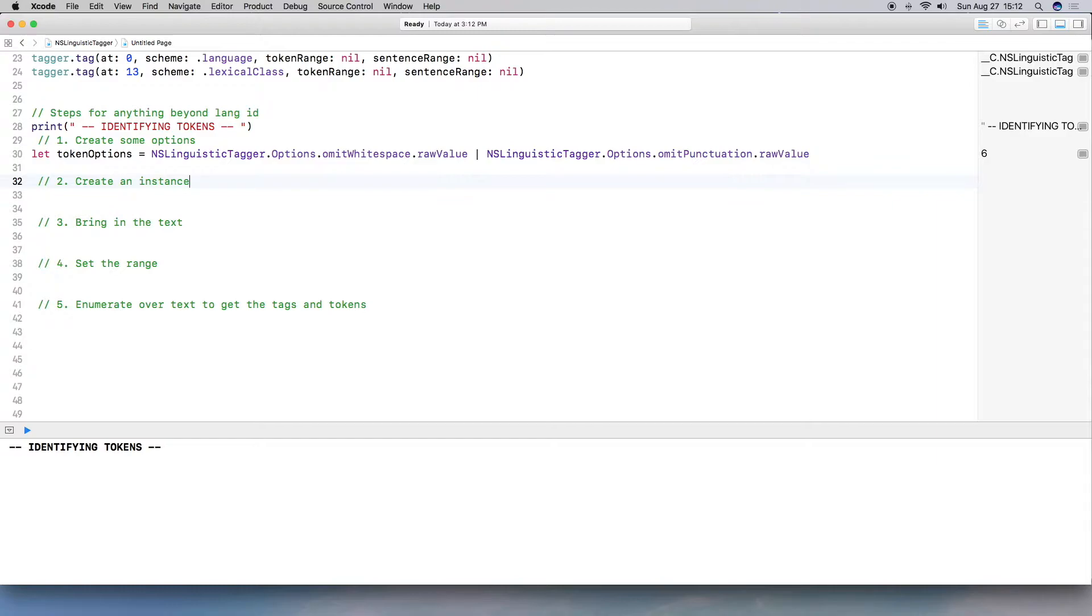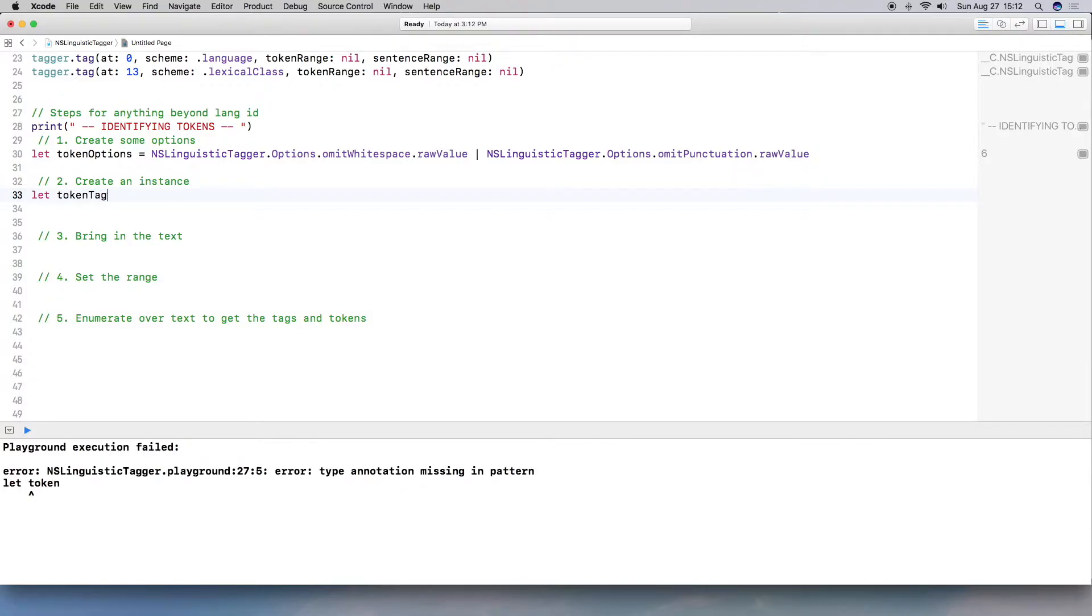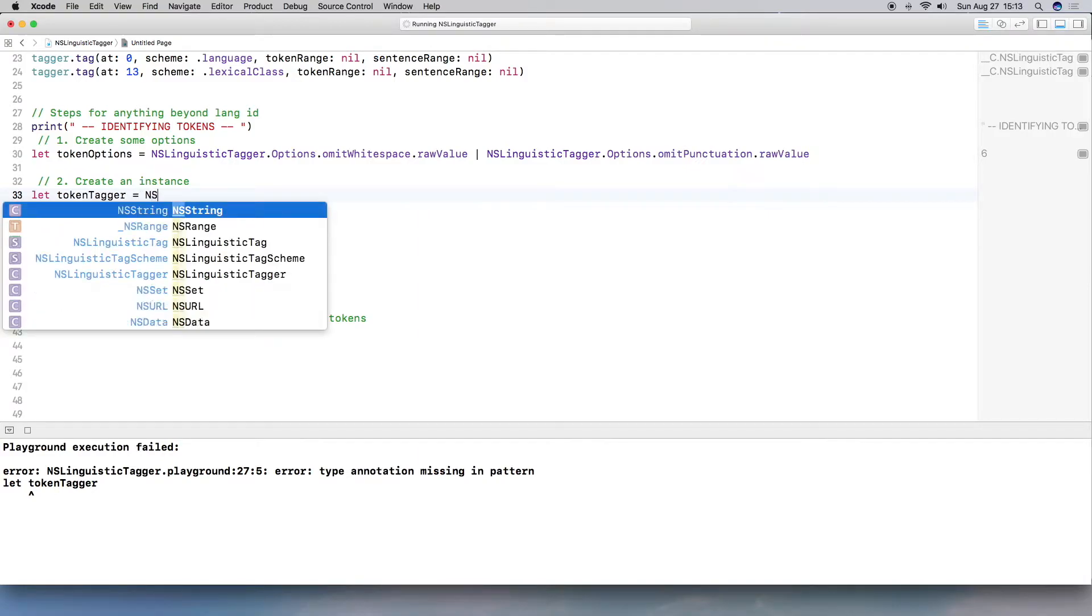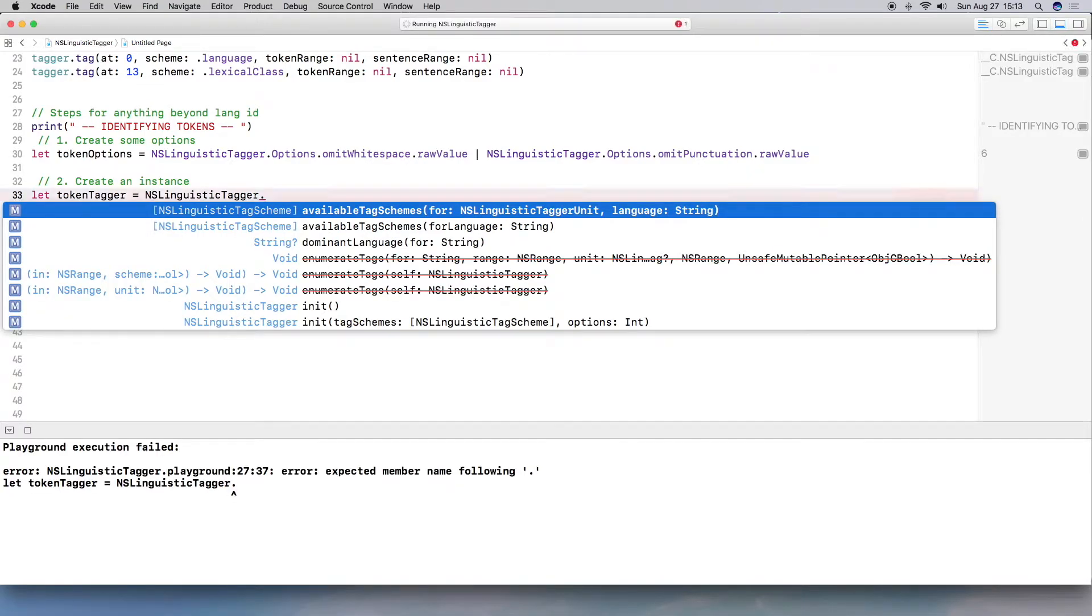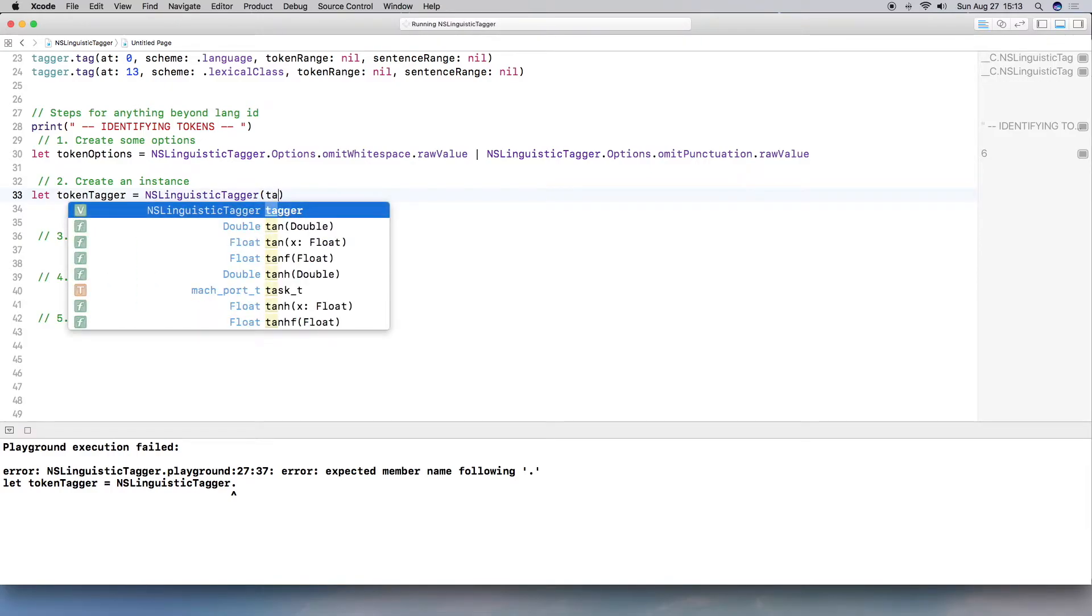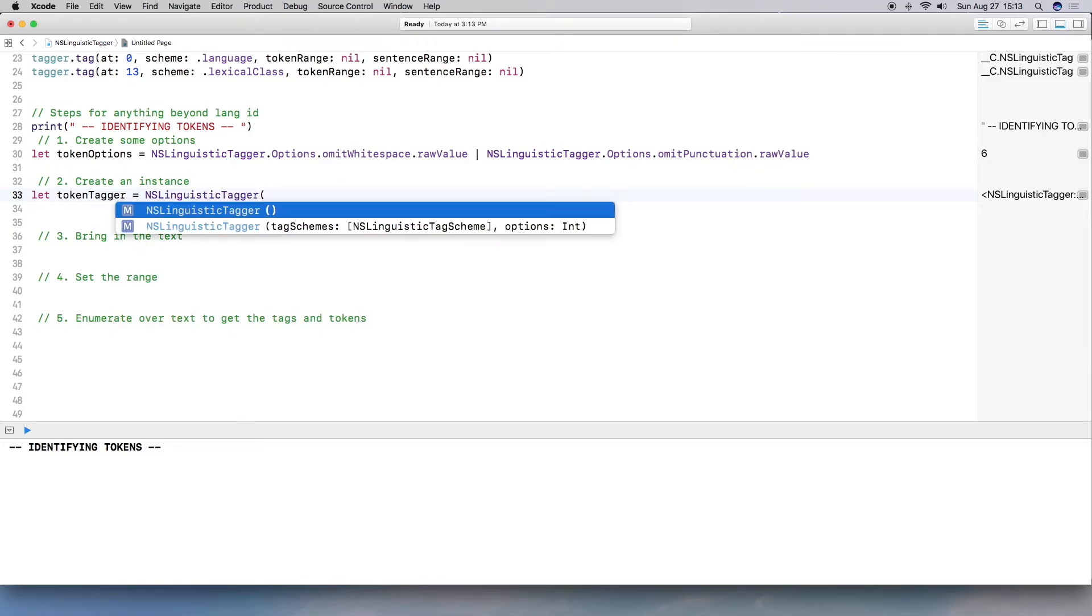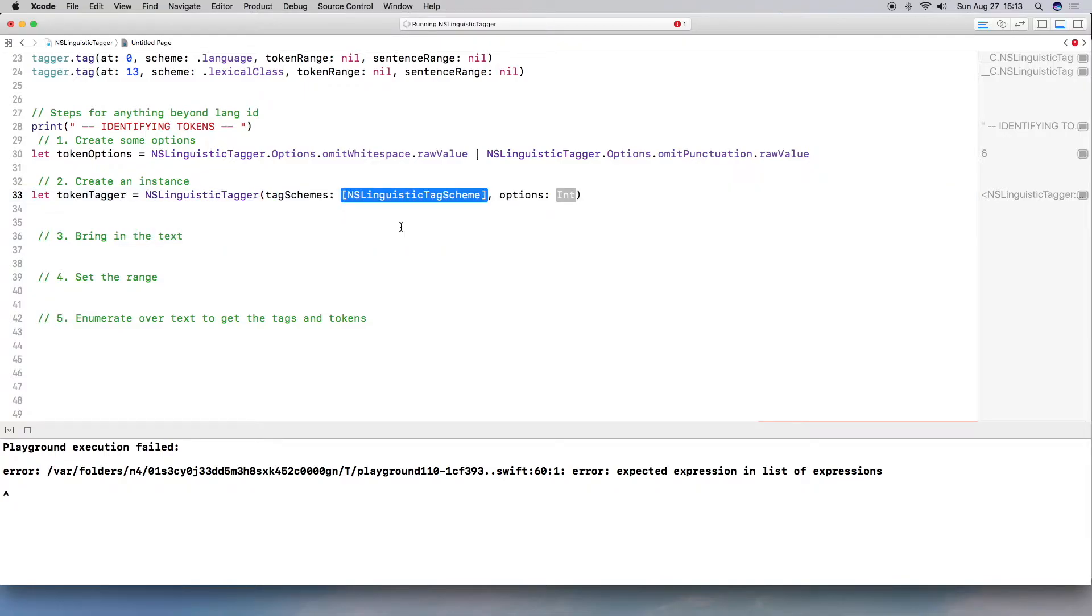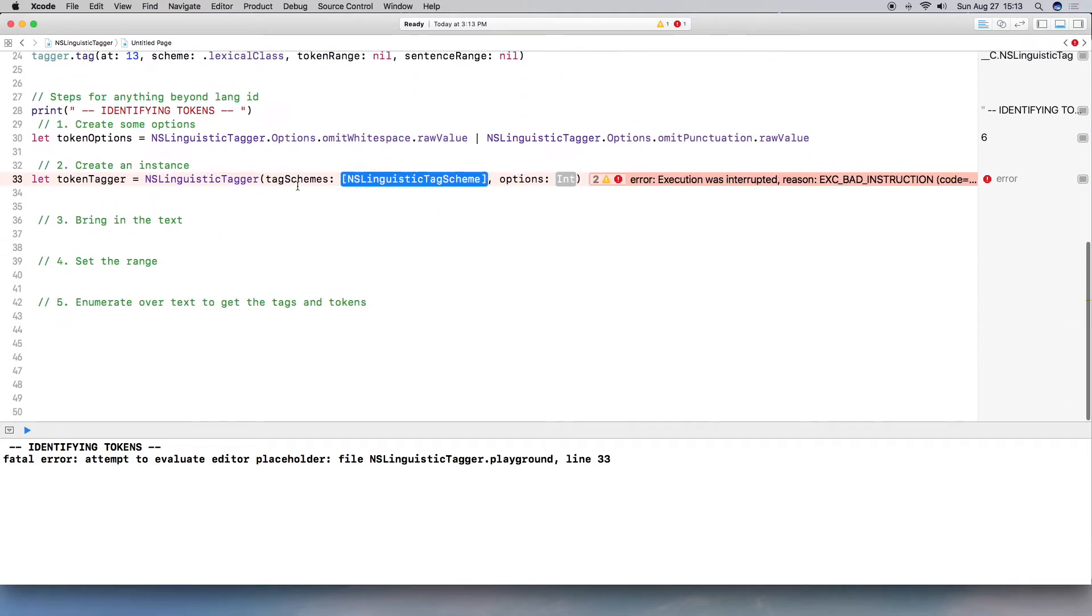Okay. So the next thing we want to do is create an instance. So we're going to do another constant. So I didn't want this to be different from the above example. So I'm going to do token tagger. And again, just do NSLinguisticTagger dot tag, oops, not dot, tag or tag scheme. So we have to set the tag schemes.